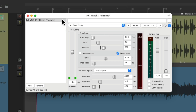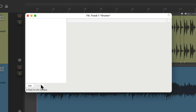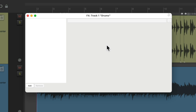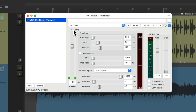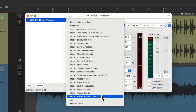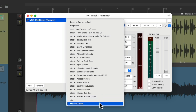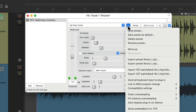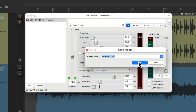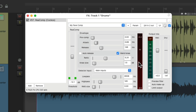If we open up that plugin again on this track or another, we could choose that preset we saved right here. If we want to change it and resave it with the same name, just go here, choose Save Preset, and save it again. Now it's resaved with the same name.